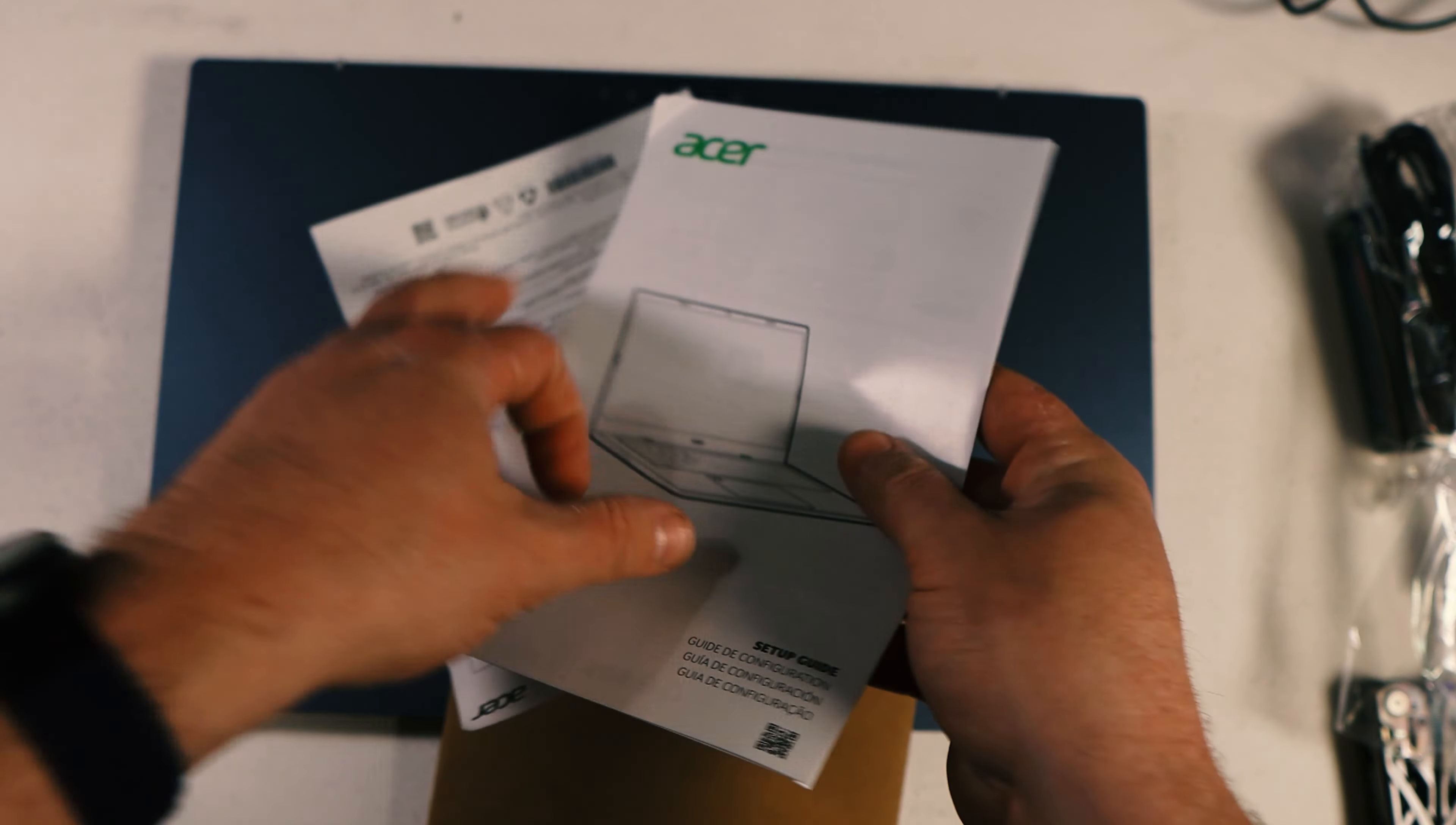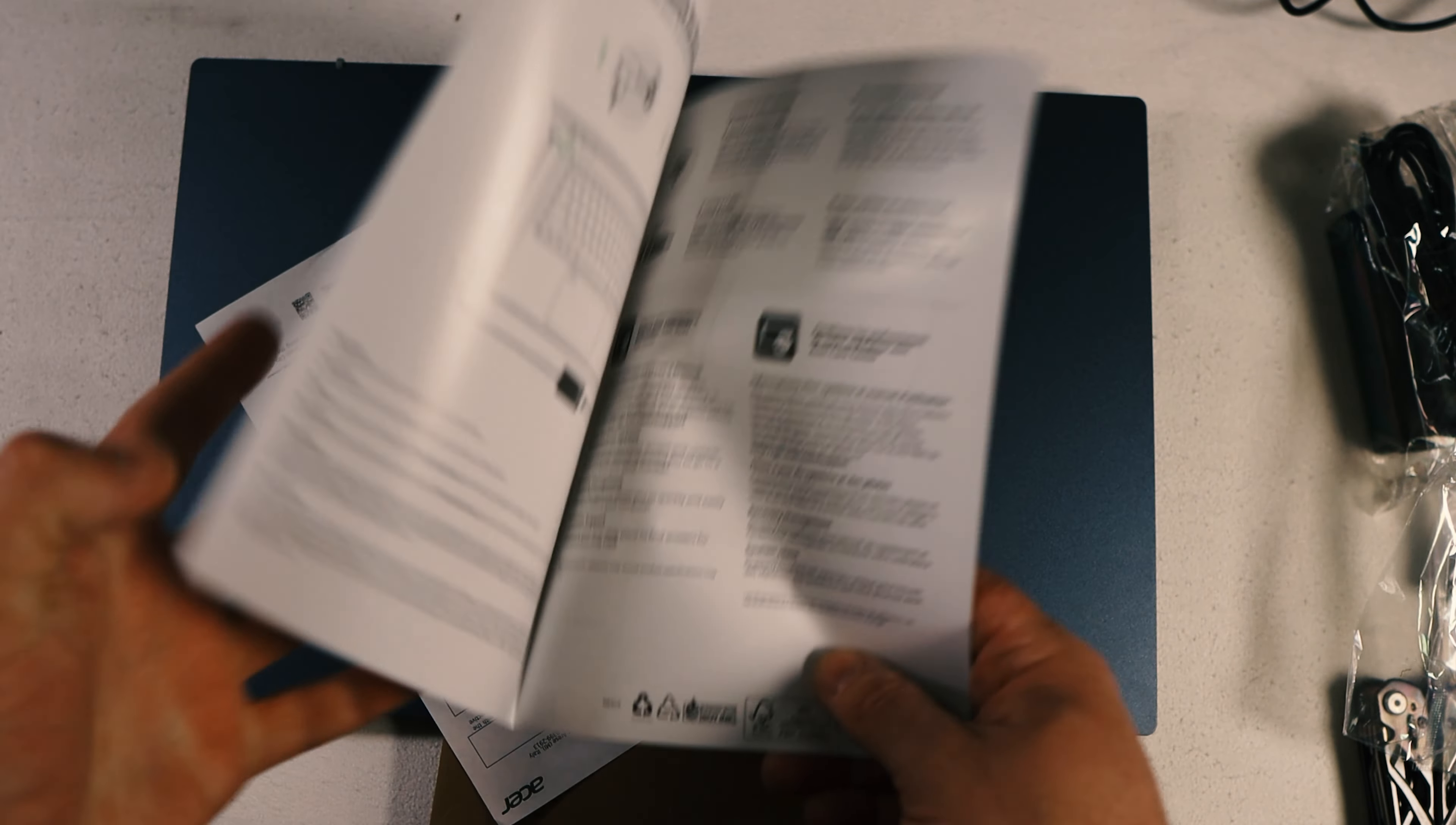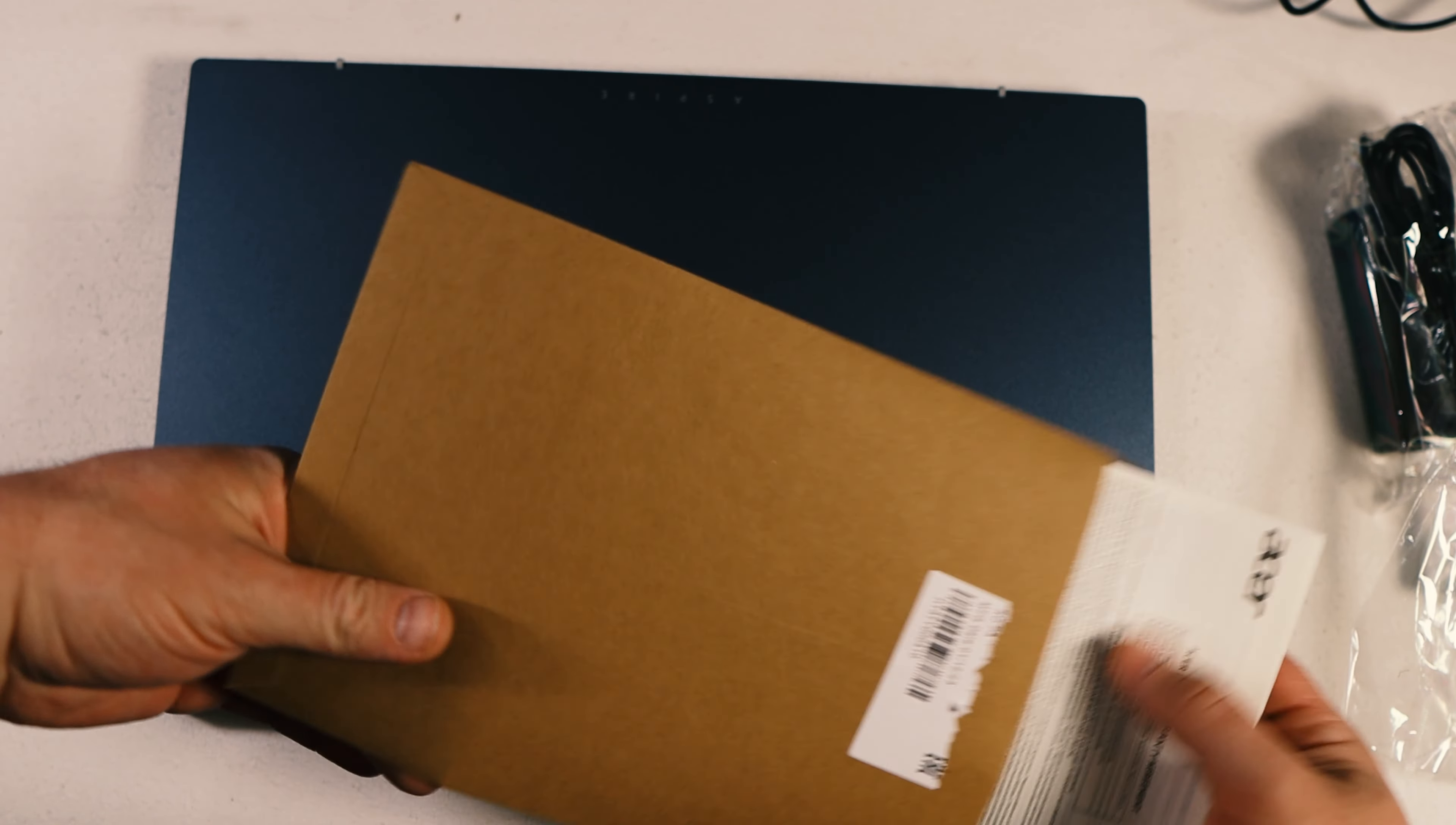Right here we've got the quick setup guide. It just basically shows you step one, use the notebook for the first time, make sure to plug in and then hit power. And then it just tells you to hook up the internet because that is required to get set up with Windows 11, which this ships with. And let's see what's in here. International Warranty Traveler's Passport. I feel like we could have written that on the side and not had to crack it open.